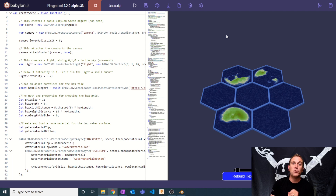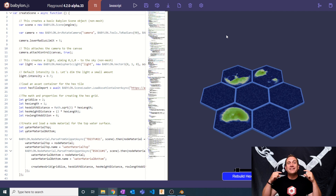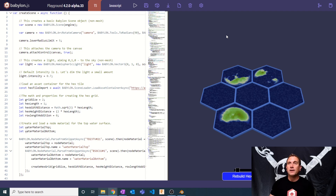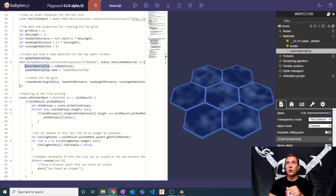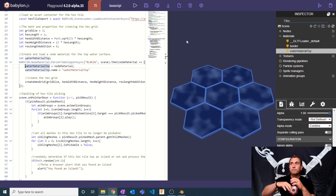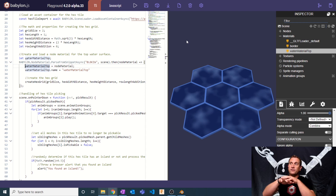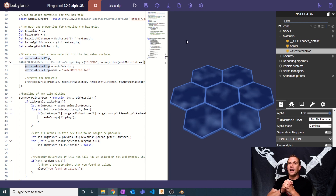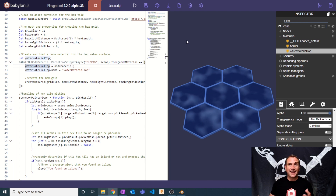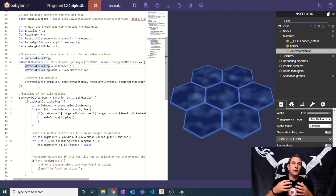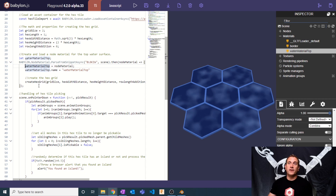We're on part four and today's a super special one because we get to dive into the node material editor. It is time to start building and analyzing the shaders we're going to need to create this demo. So without any further ado, let's jump right on in where we left off from the last video. This is what we're going to be creating today — it's going to be the top surface, just the sort of liquidy noise, shimmery effect that happens on the top surface.